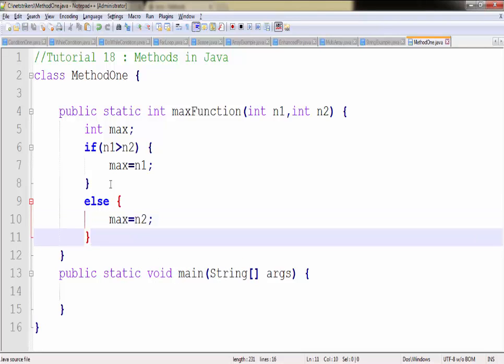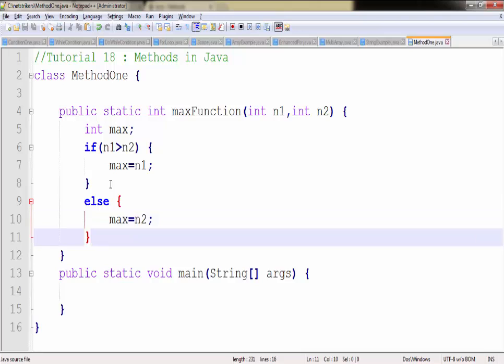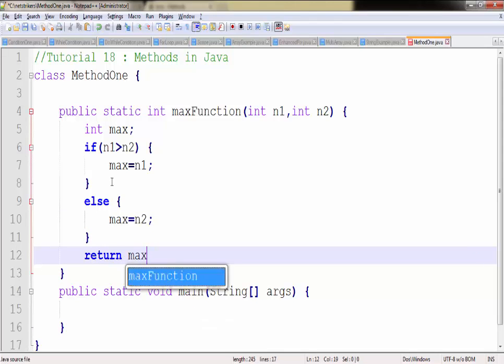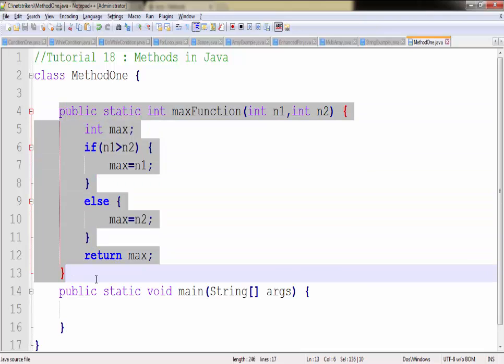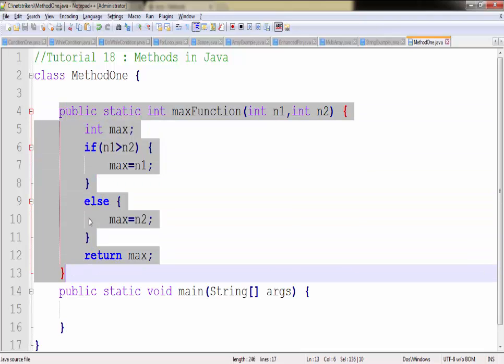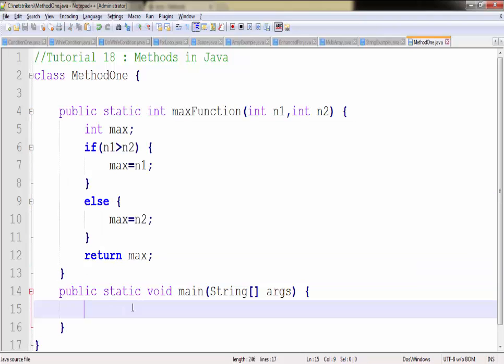Now after this assignment operation has been completed we can return the value as max here. So we have created our method which will find the greater among two numbers. So let's supply some numbers.